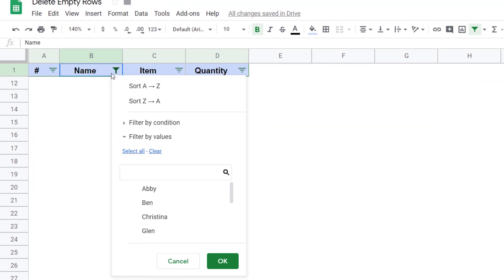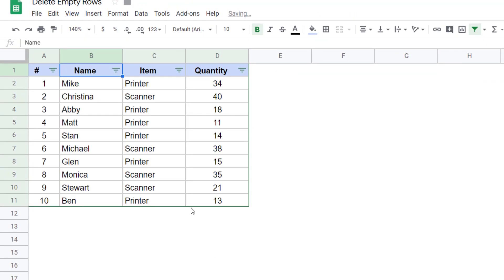So I come back here to the column where I applied the filter and I click on select all and then I click on okay. And as soon as I do this, I have the data where the empty rows have been deleted.